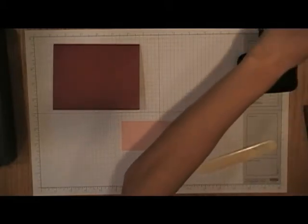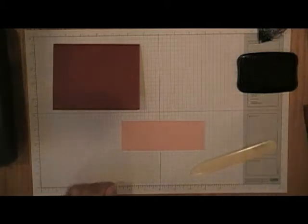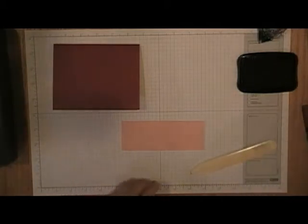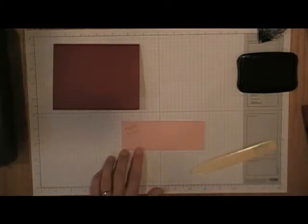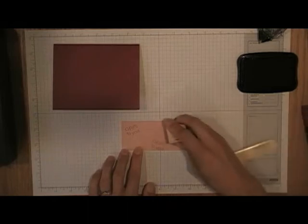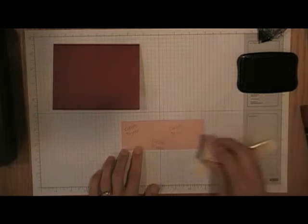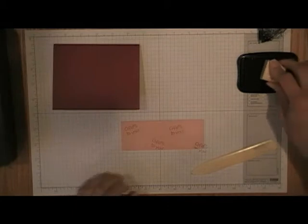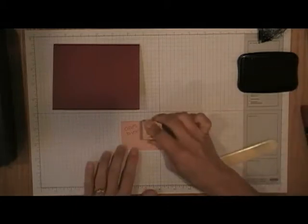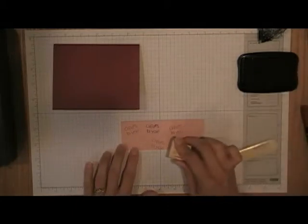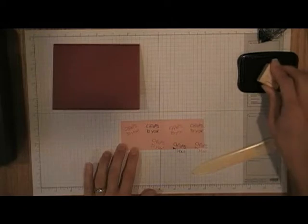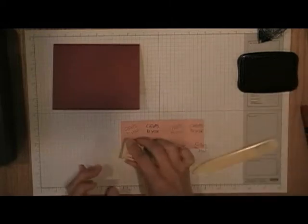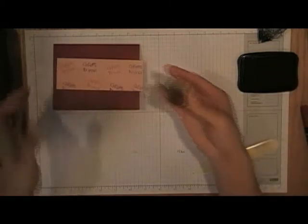And I'm going to stamp cheers to you a couple times in cherry cobbler ink, and then I'm going to stamp it in black. I'm using black stays on only because I'll use that for the other piece.